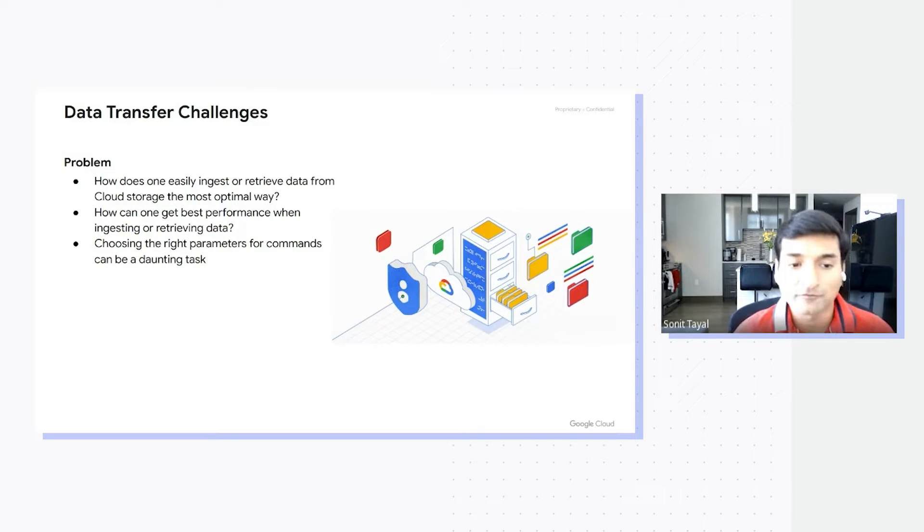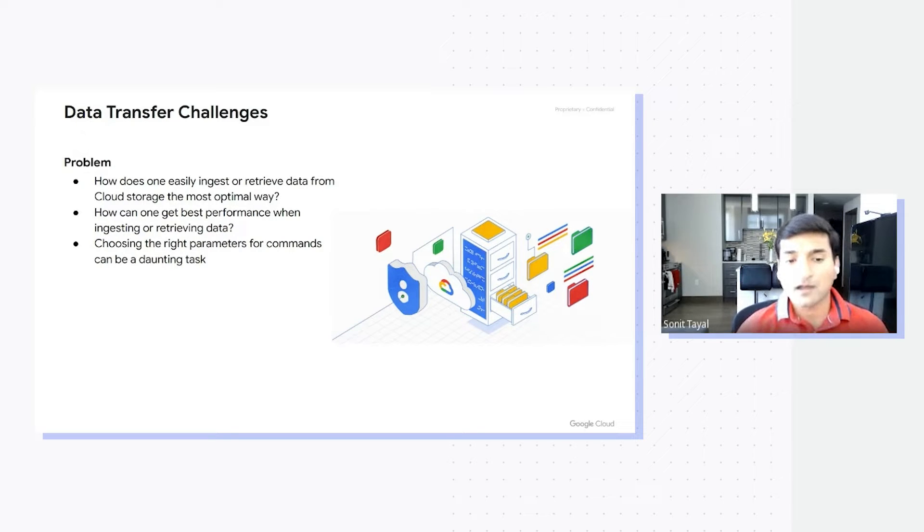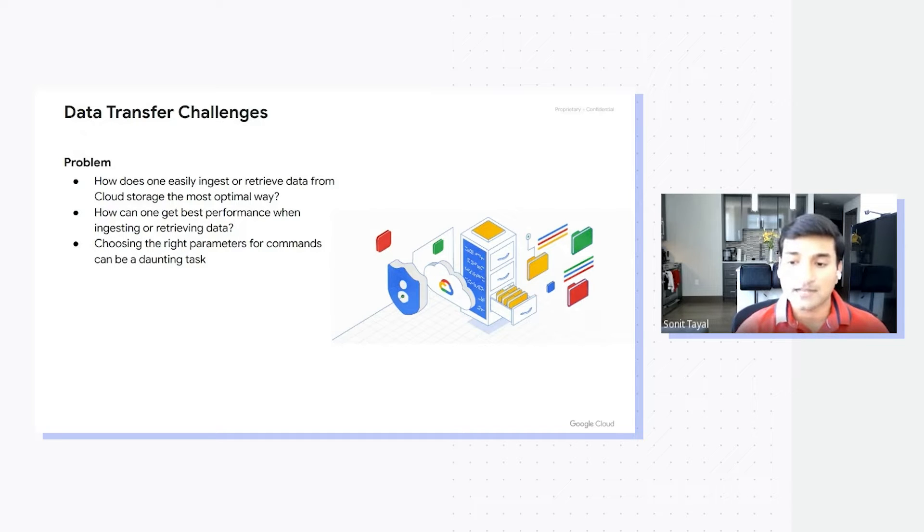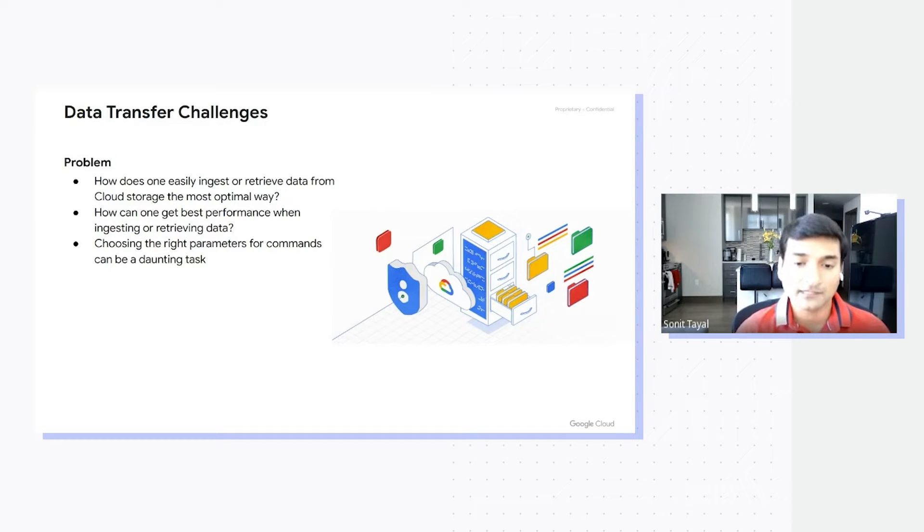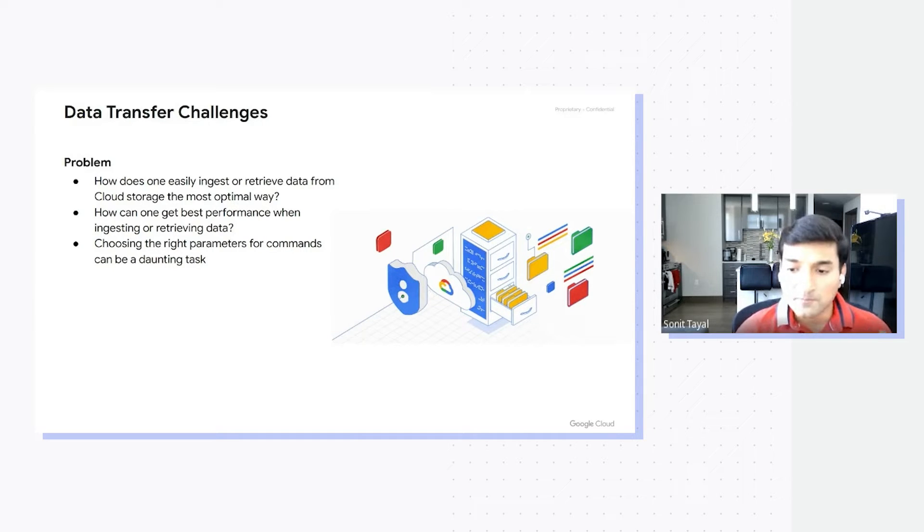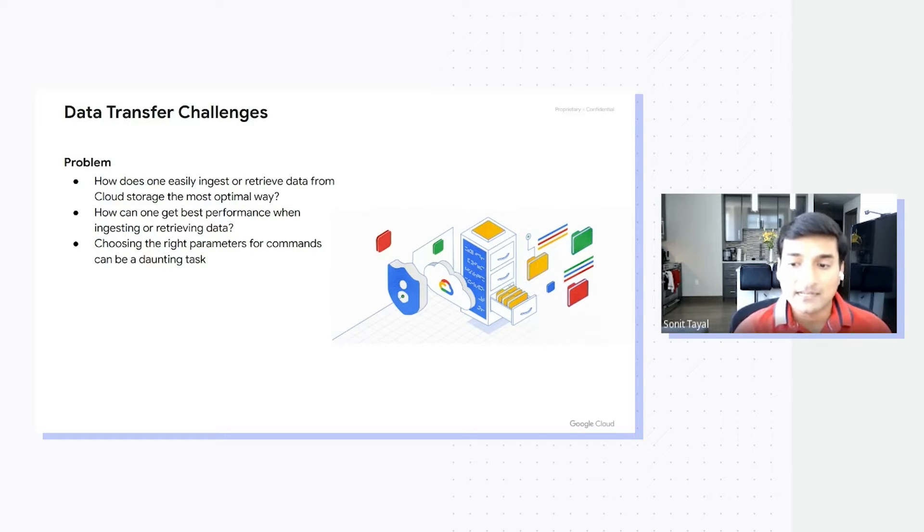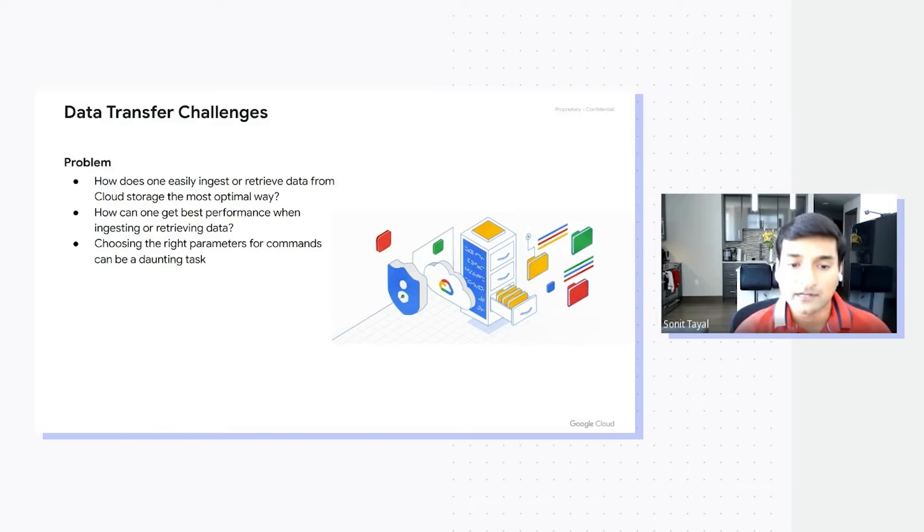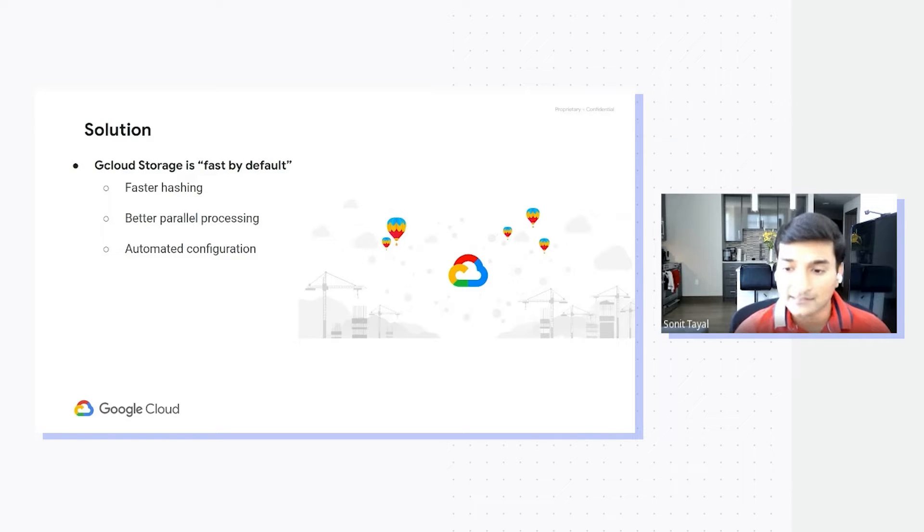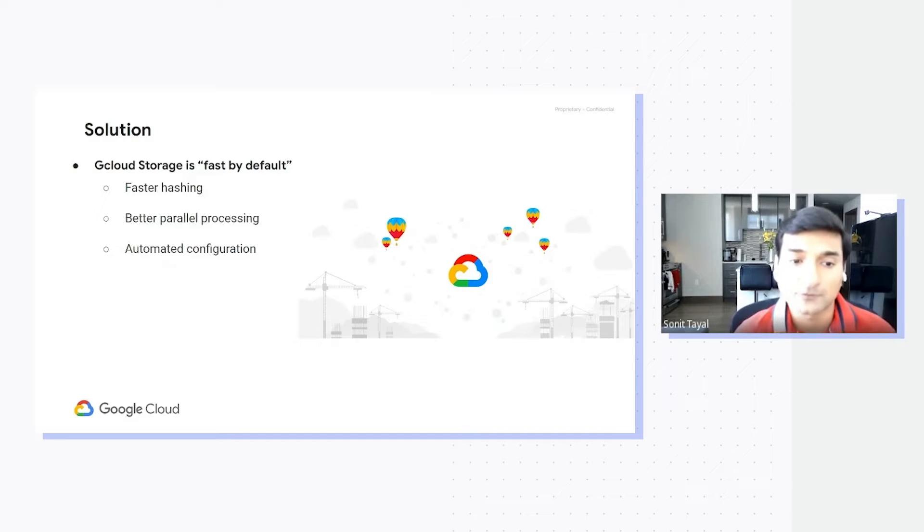Most often, the support cases and issues that customers point us to are issues related to slow transfers, and they need help debugging and making sure that they can get the most optimal transfer speeds. To make the transfers easy, seamless, and fast is actually a problem that has been front and center in our minds, and this is exactly what we've solved with gcloud storage, which is our newest CLI for Cloud Storage.